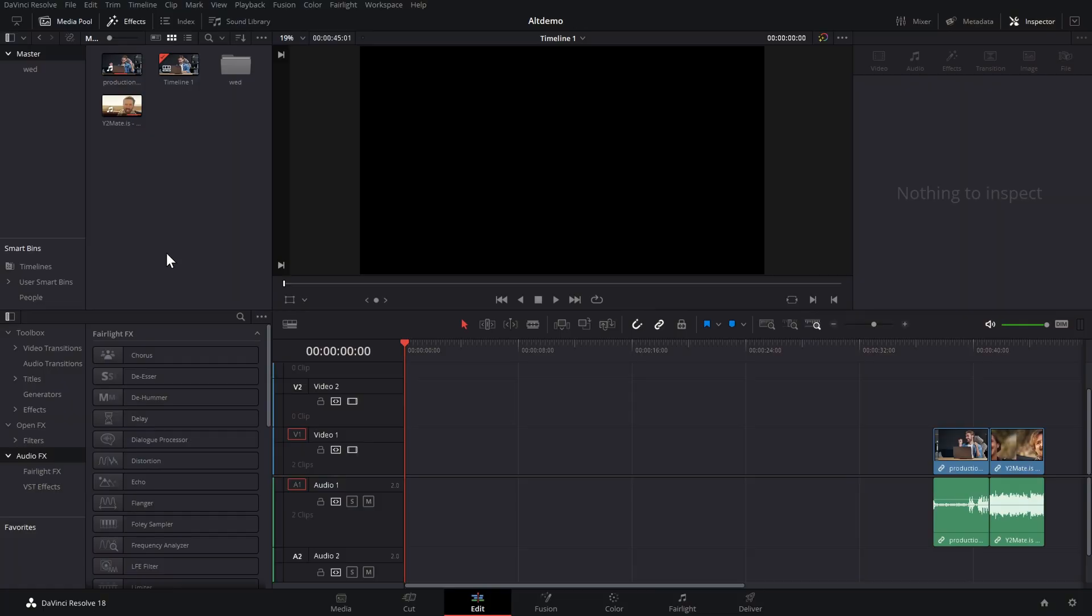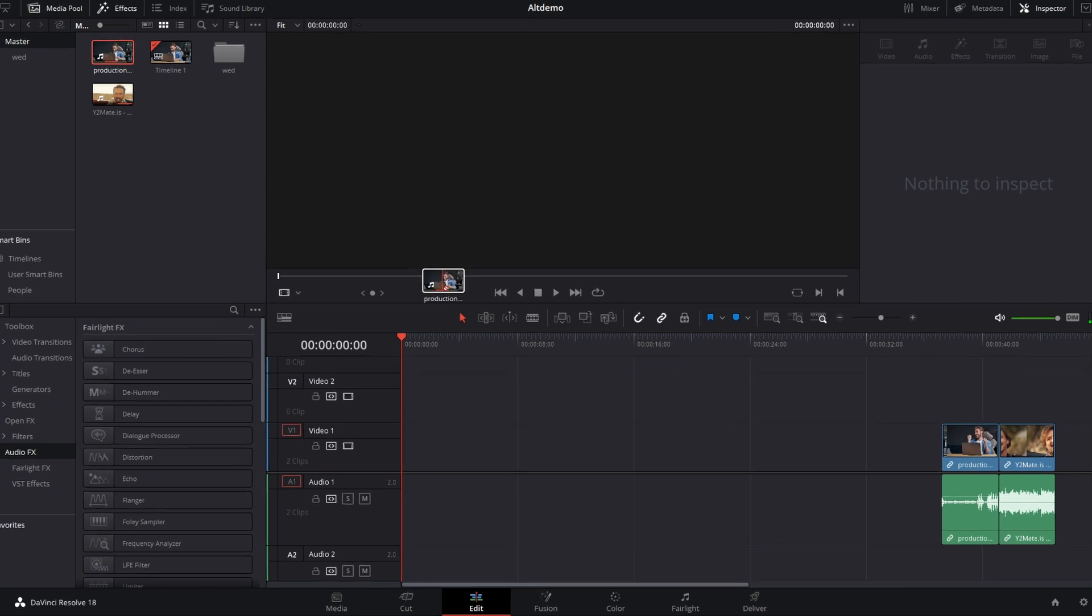Cool. Get your index finger ready, smash it on that alt key, and let's take a look. So, edit page, and let's start us off with a really useful one.